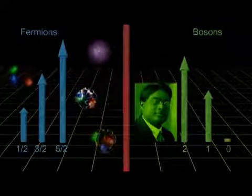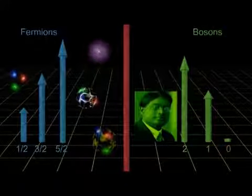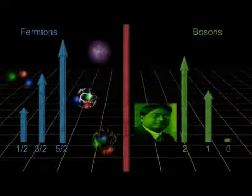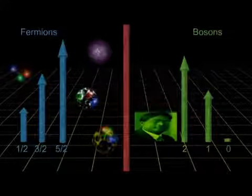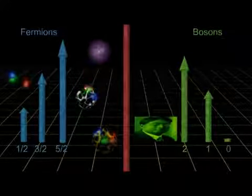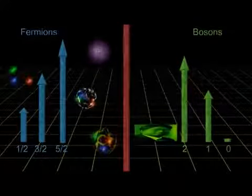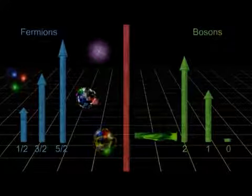Unlike fermions, which must obey the Pauli exclusion principle, bosons do not. Groups of multiple bosons will all gather in the lowest available energy state.